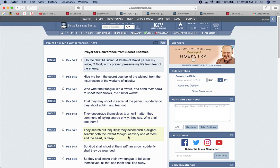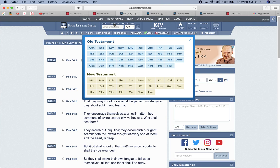They put words in here that make you think it's something good. A leading edge payment system that is resilient, adaptive, and accessible. They use these words to play on you dumb minds to think that it's something good for you, when it's something to pretty much trap you. It's a snare. They search out iniquities. They accomplish a diligent search, both the inward thought of every one of them, and the heart is deep. These devils do a diligent search. They search out everything. They test everything.